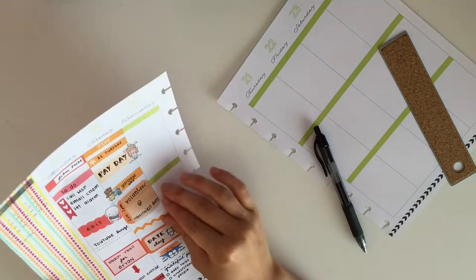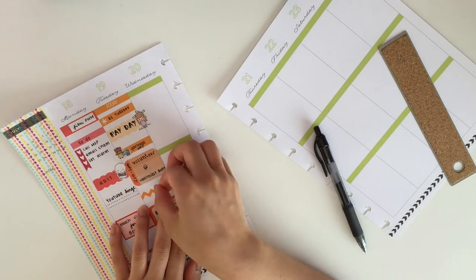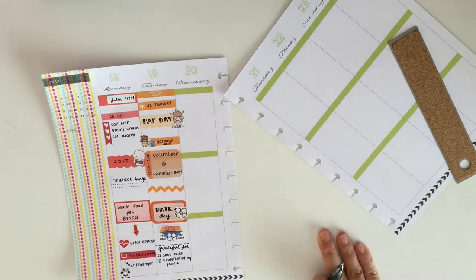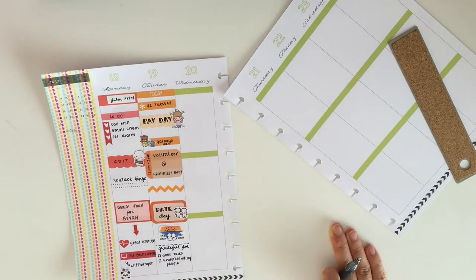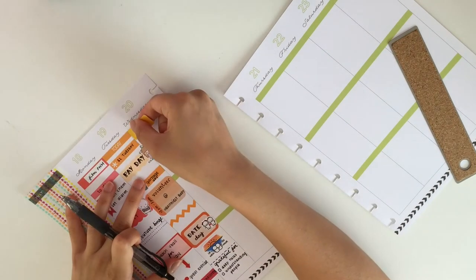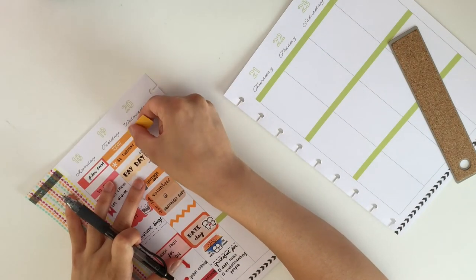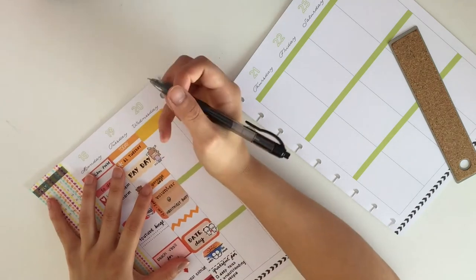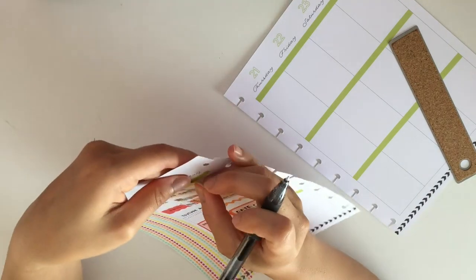Underneath it I wrote down the things that I was grateful for that day. Then I took this zigzag from Stationery Heaven Co. and put it in that blank space. Now moving on to Wednesday.